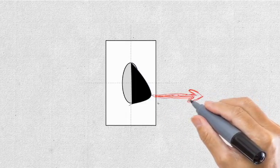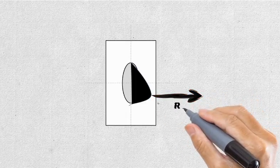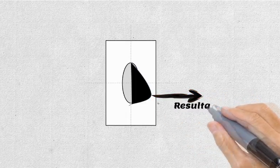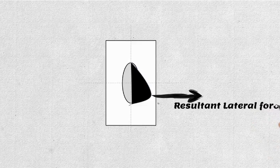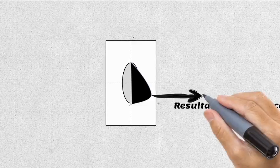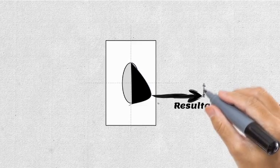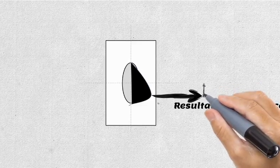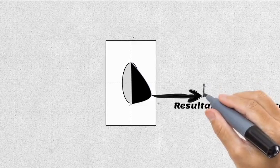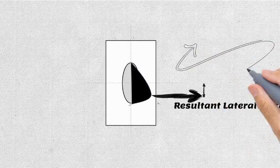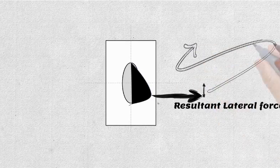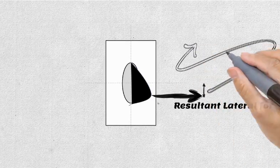The resultant cornering force is behind the center of the contact patch. Since this point of action of force is trailing behind the contact patch's center, its distance from center is known as pneumatic trail.